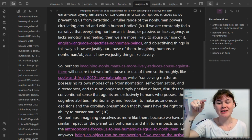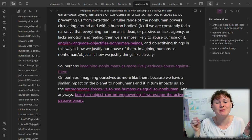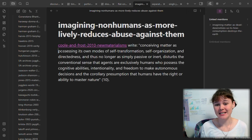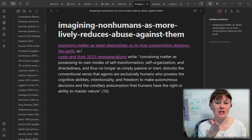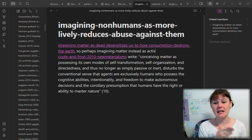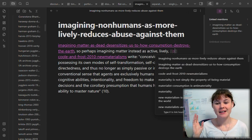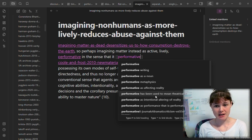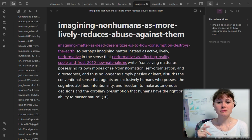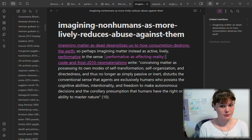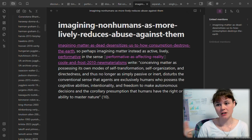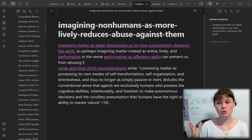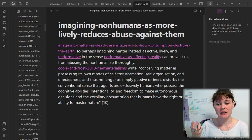In this case I'm taking that quote out of this note because it is a more specific idea that is directly relevant to Bennett's idea. So I've got the link in Bennett to where I'm putting Cool and Frost's idea, which is slightly different, and I'm linking between both of them. This is a brand new note: 'imagining nonhumans as more lively reduces abuse against them' — which is kind of the opposite of the previous note. I'm also linking to other ideas about performativity, which I had just taken notes on a couple days prior to this note-taking session, and so it was fresh in my mind.